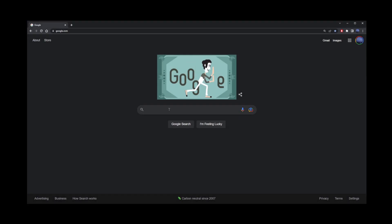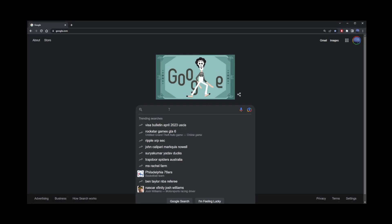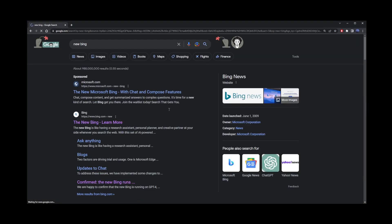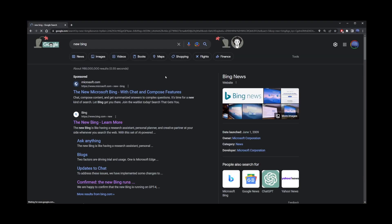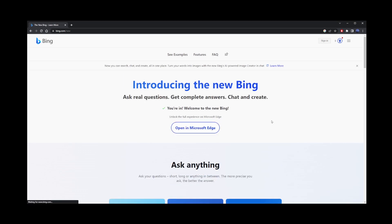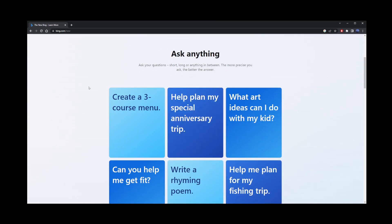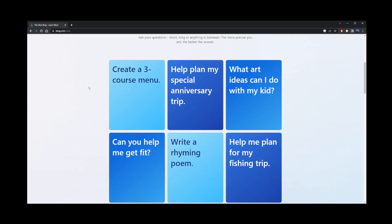So how do you get access to ChatGPT4 for free? Microsoft has recently updated their Bing engine. Go ahead and go to new Bing on Google. The link is also in the description of this video. They might ask you to sign up for the wait list, but in my case, I was able to join right away.